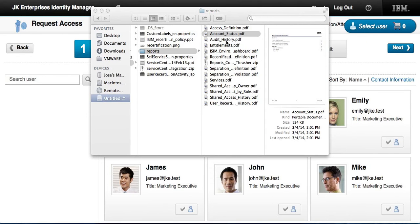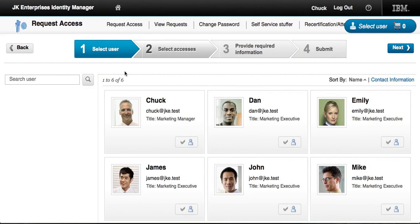So these two additions — the new Service Center UI and the reports — are the two things I wanted to highlight about what ISAM 6 brings: the same reliable engine we've always had, but now with a much more modern interface and better reporting. Thank you.